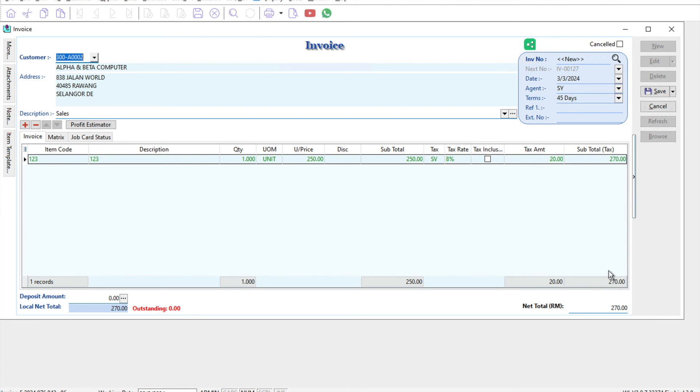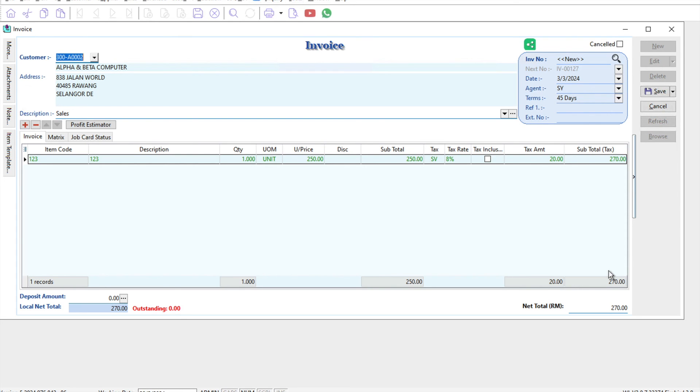There's no additional steps you need to go back and change the quotation. You can still use the same quotation, convert it into an invoice, and the rate will automatically change if your invoice is issued after 1st of March. This is how easy it is to transition from 6% to 8% inside SQL accounting. Leave a comment below if you'd like us to cover another topic. Thanks.